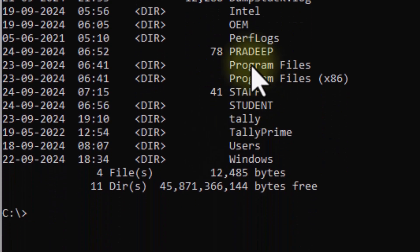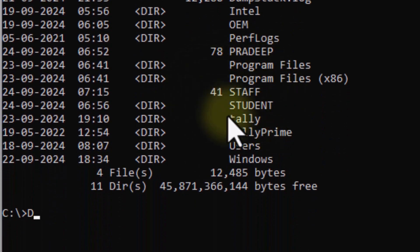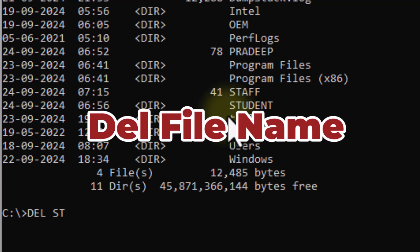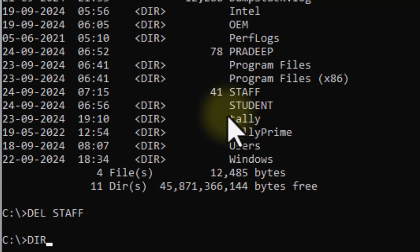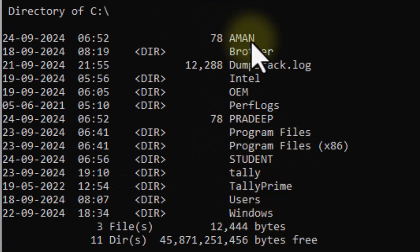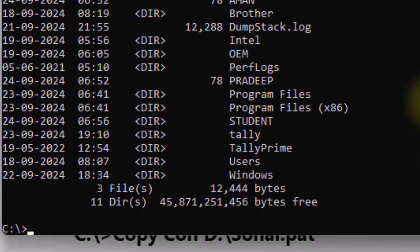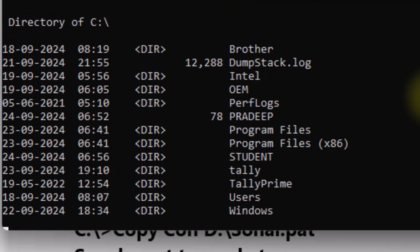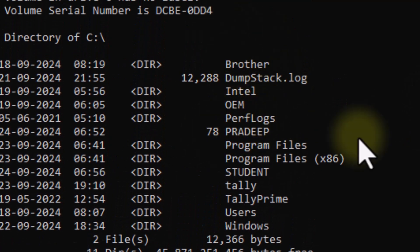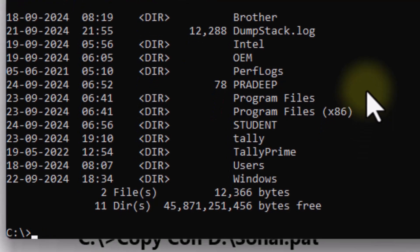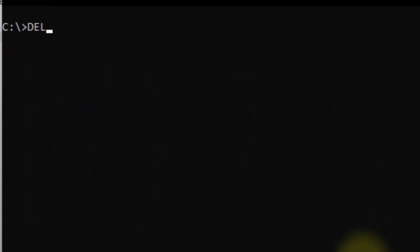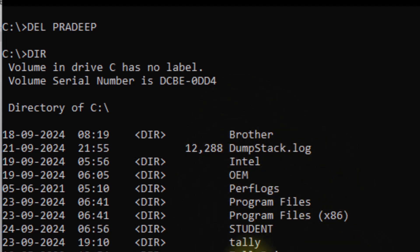Now I have to delete a file. To delete the file, I write the DEL command followed by the file name and press Enter. To verify, check with DIR — the file name is no longer showing. Similarly, to delete Amman, write DEL followed by the name and press Enter, then check with DIR to confirm it's deleted.